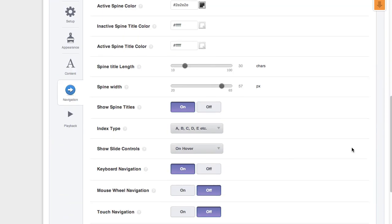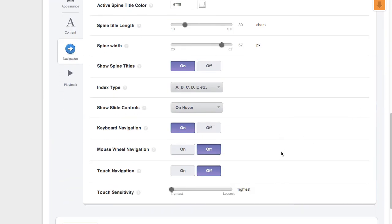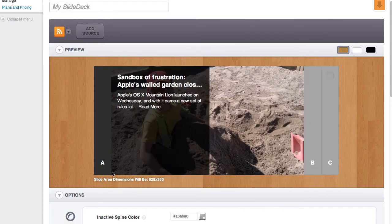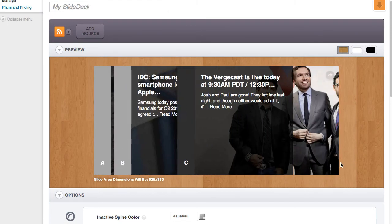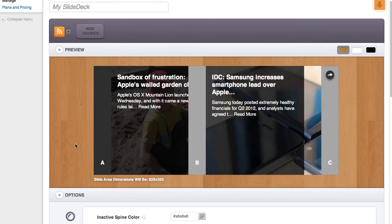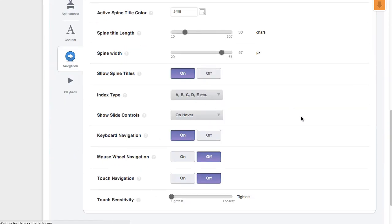In addition, we can actually turn the spine titles off, so all we get are A, B, C. This is a little less intuitive for an example like this, but there are several situations where a user might want to do this.